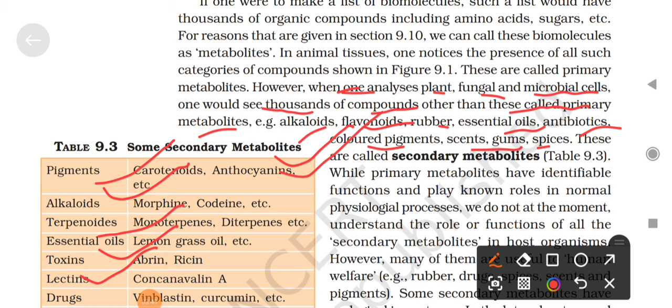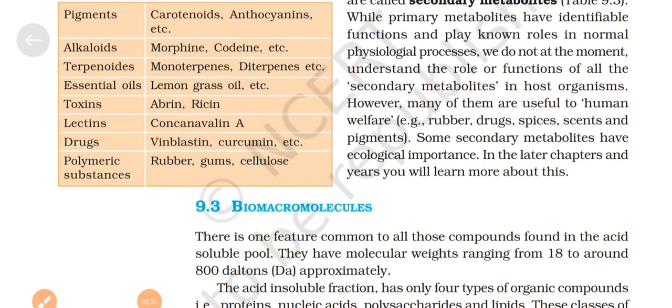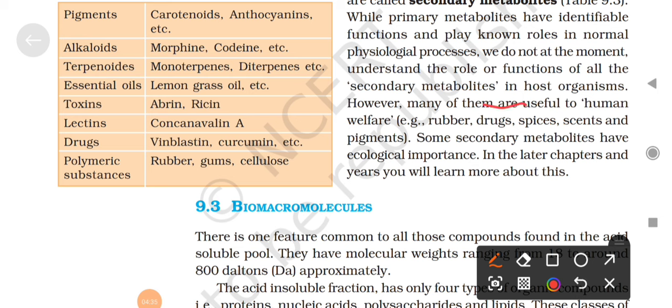Primary metabolites - which we have seen in the first part: amino acids, sugars, nitrogen bases - are called primary because they have identical function and play a known role in normal physiological processes. Secondary metabolites - we do not at the moment fully understand the role or functions of all of them, though many are important.